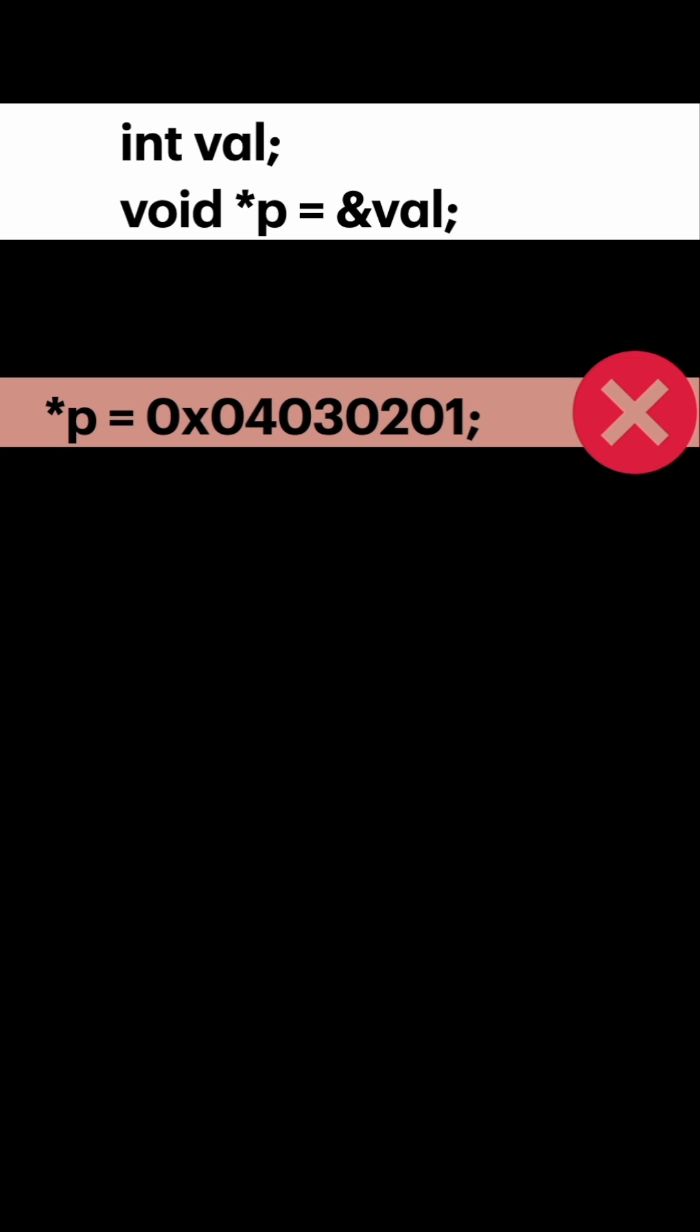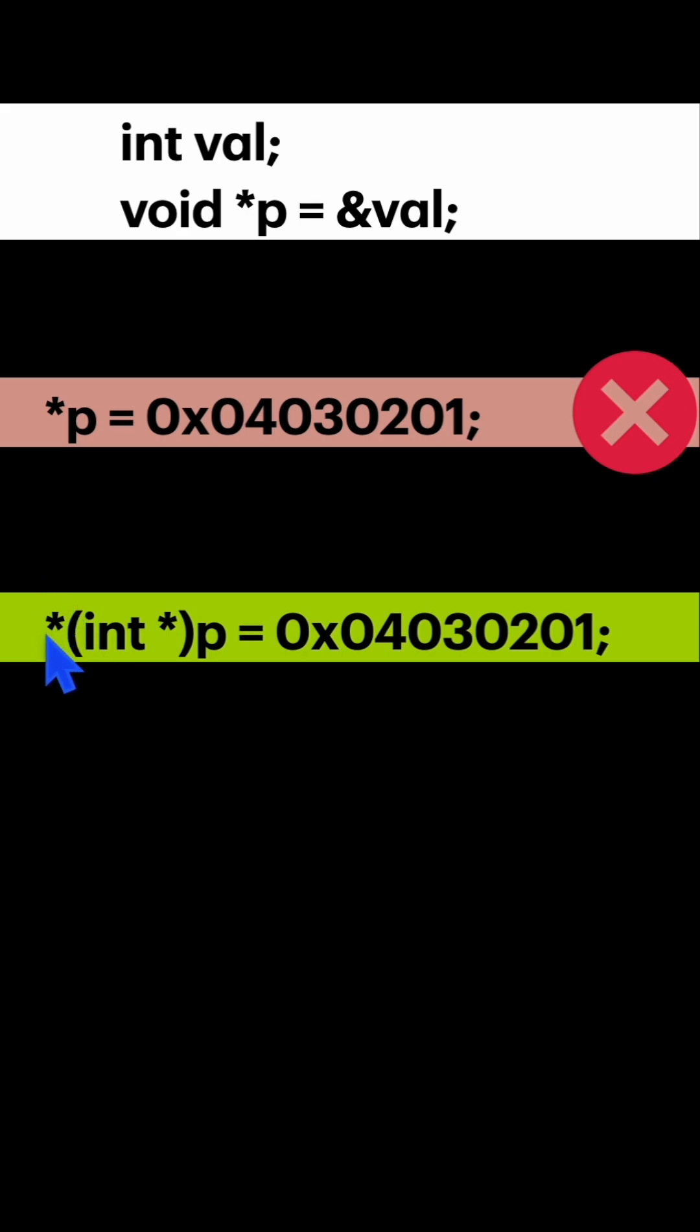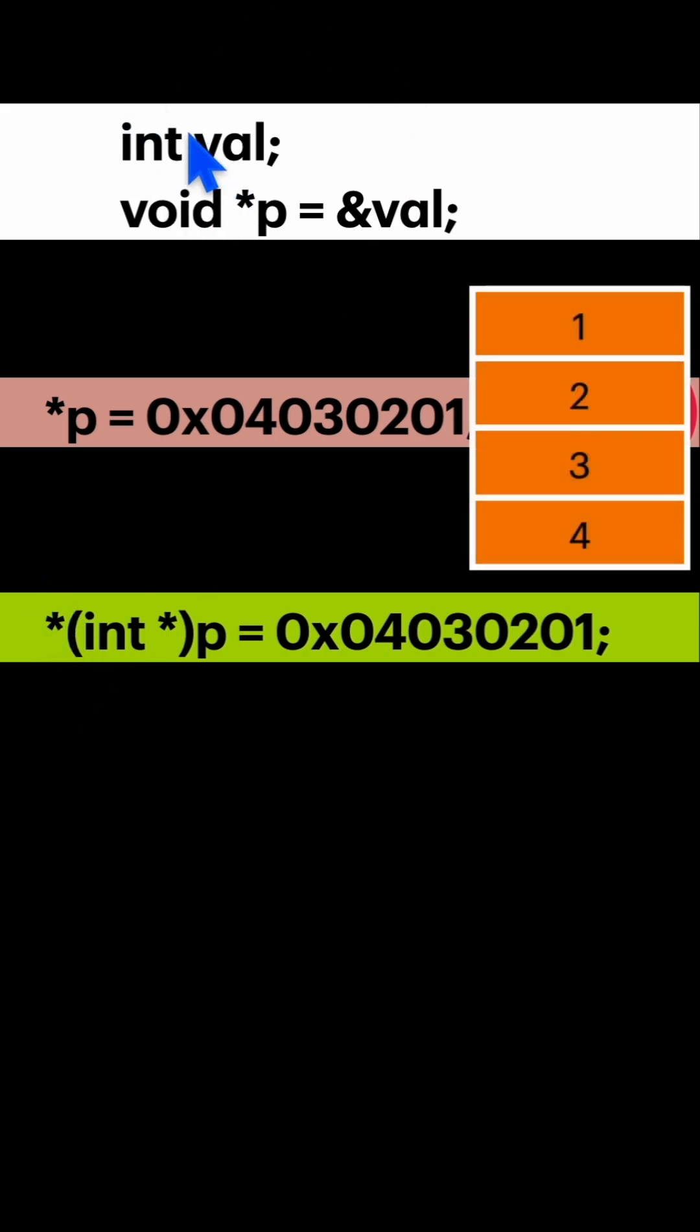First, you need to do type cast. Let's say you have converted into integer pointer and then you do dereferencing. Now this variable value will contain 1234.